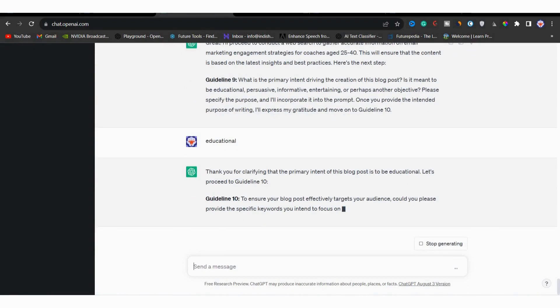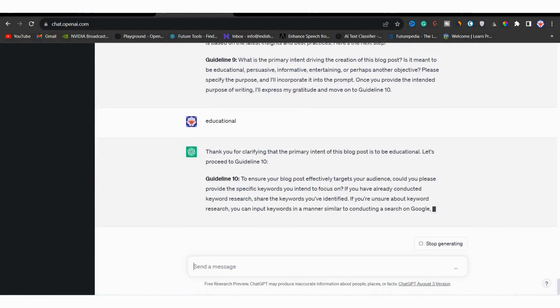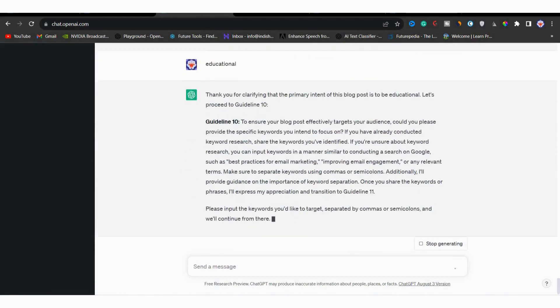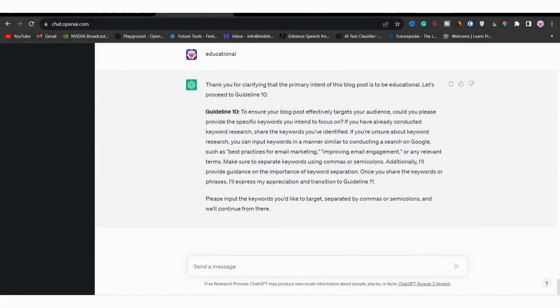Next in guideline 10, it is asking if you have done keyword research for specific keywords. If you have done, simply paste all the keywords here. If not, you can simply input keywords similar how you search on Google.